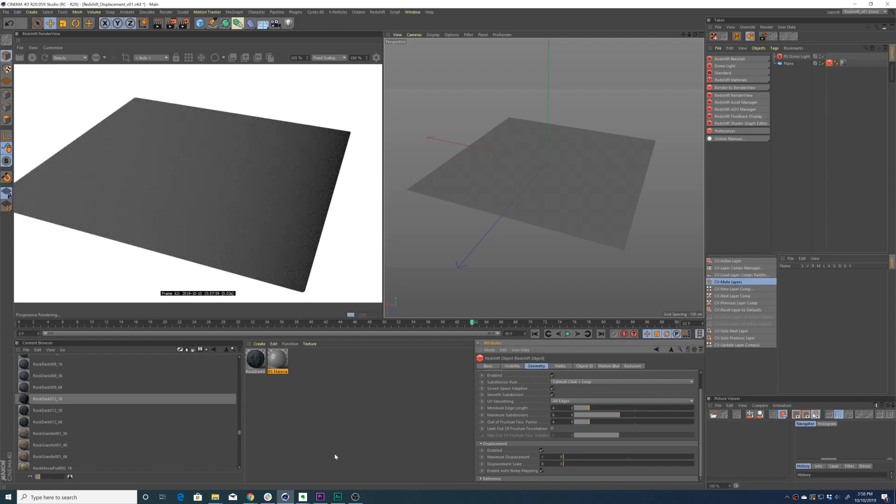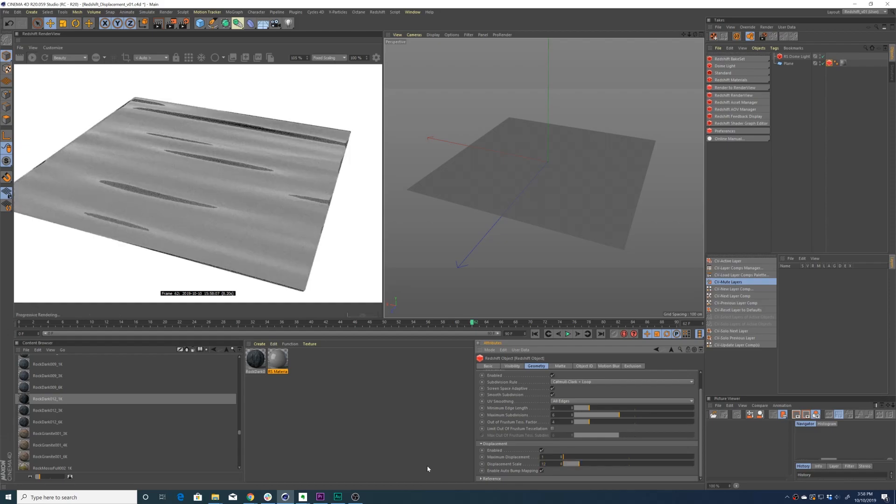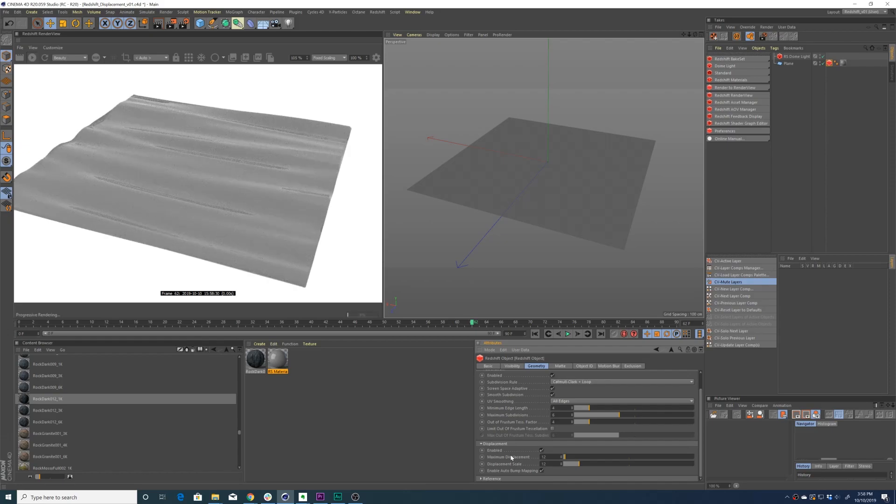You'll want to be careful with maximum displacement because you don't want to have a value that is too high, as it can increase your render times. So it's important to find a maximum displacement that is just high enough for the look that you're after but also low enough that it's not killing you when it comes time to render. Be sure to play with your maximum displacement value and your displacement scale value to get what you need.